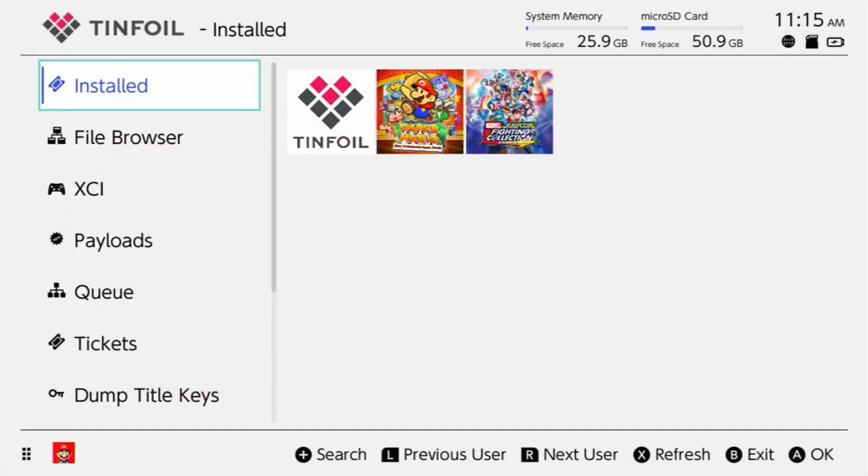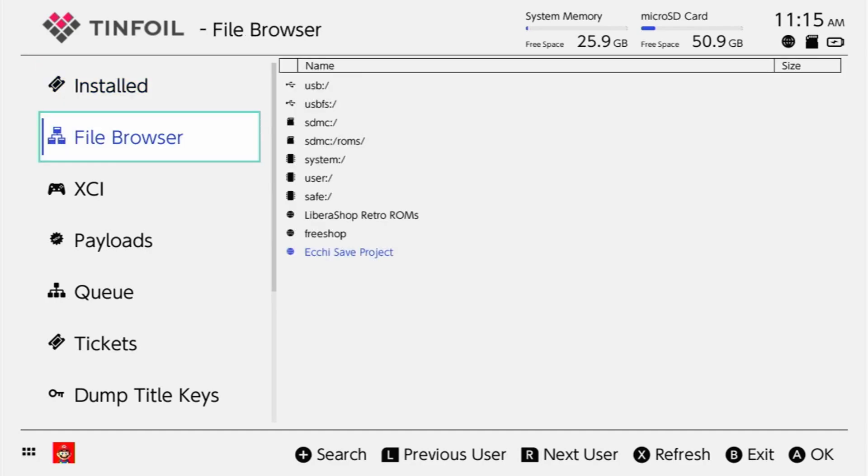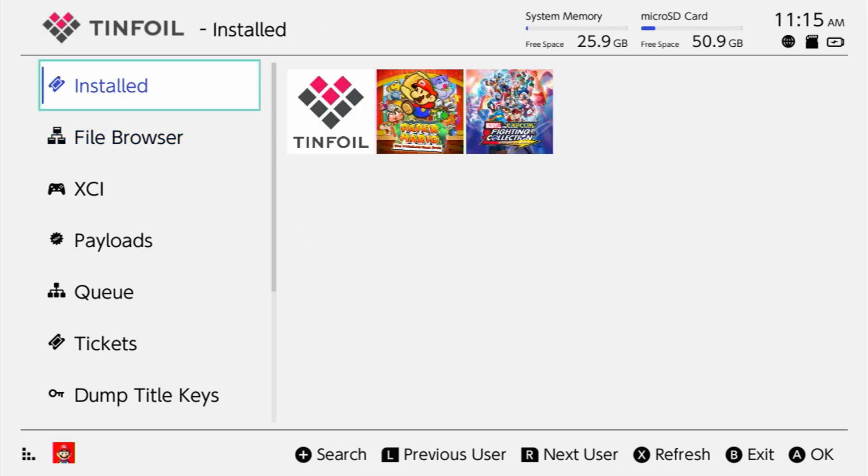Now when you do start it up for the first time and each time after that, it is going to have to load everything. So it's going to have to load any shop that you may have, different things. So you have here like the Libra Retro ROMs, you have the XG Save Project. It's going to have to load that each time. So if you want, you can go ahead and delete those and it'll just load a little bit faster. But just keep that in mind.